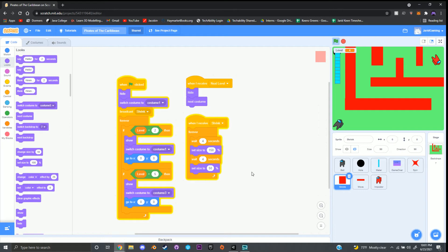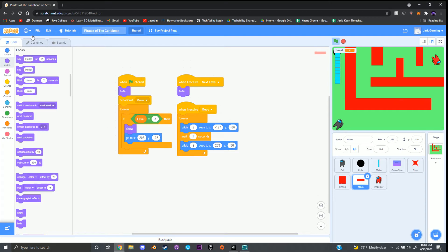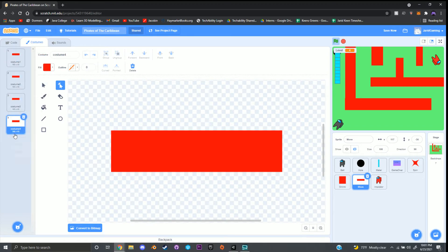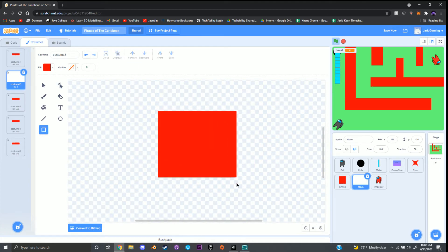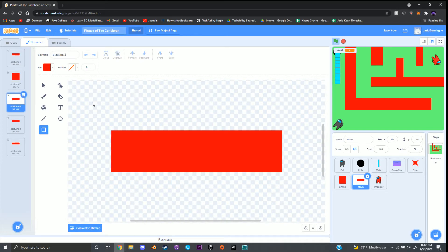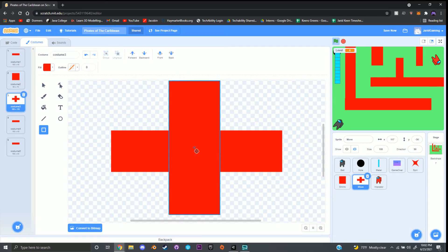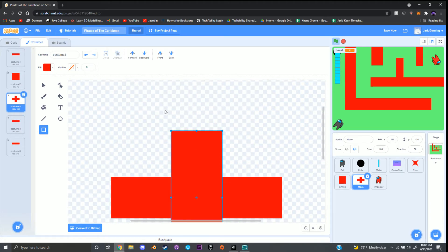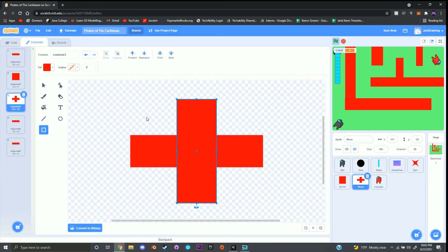Once done with the shrink sprite code, go to the bottom right hand corner and click on the sprite called move, then click on costumes. Duplicate this five times. For the second costume, trash it and make a square. For the third one, make a cross shape — the idea is it kind of hangs up the player so they think they can breeze by it but get caught on the edges.